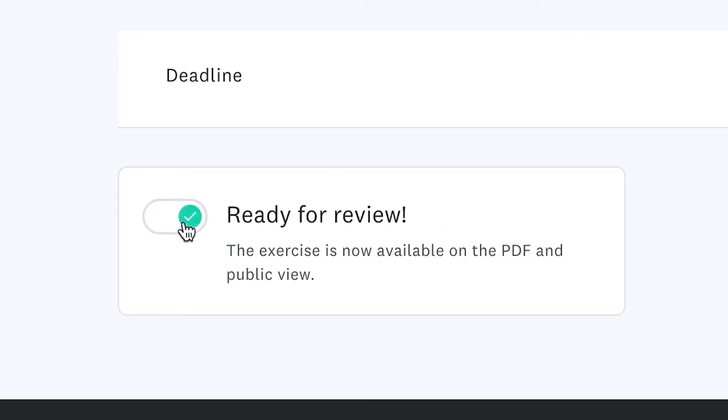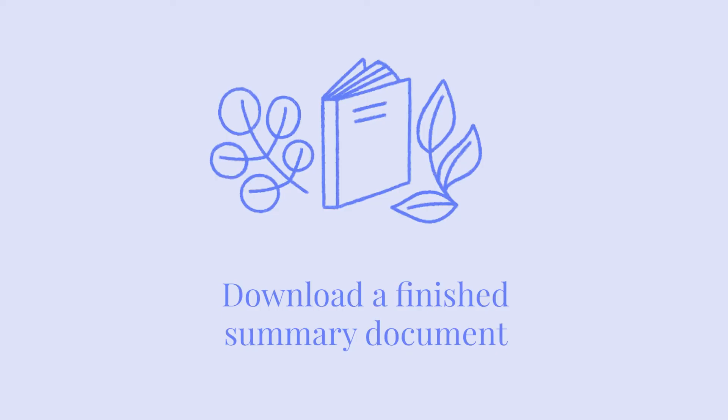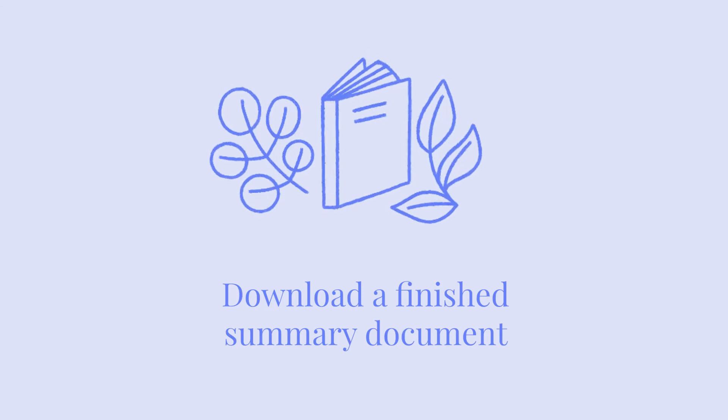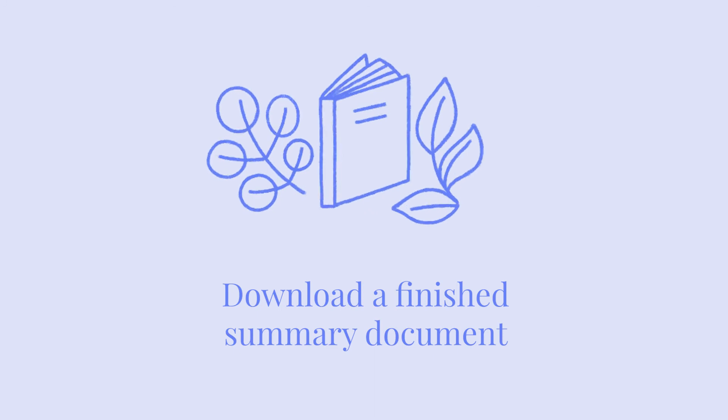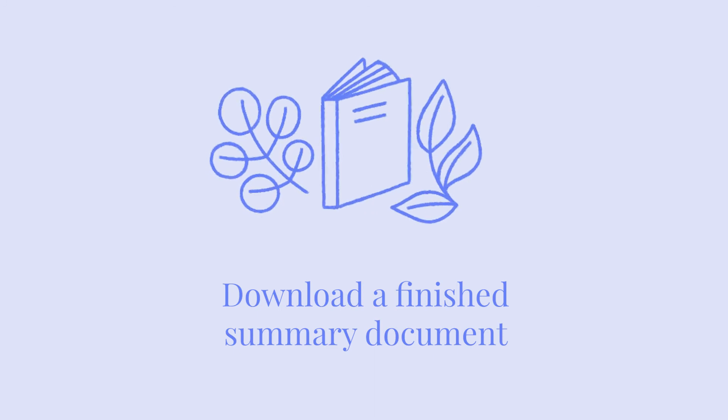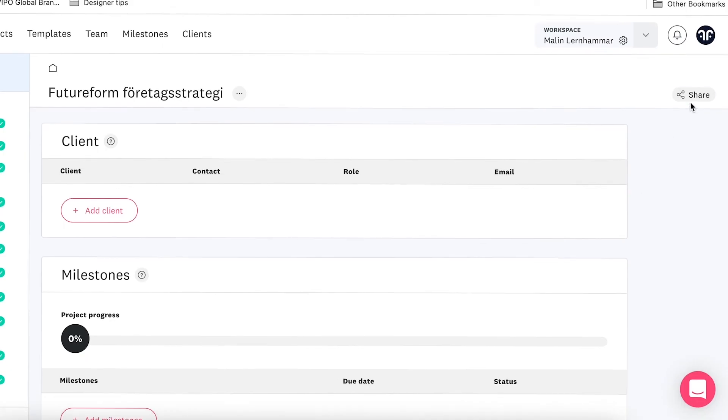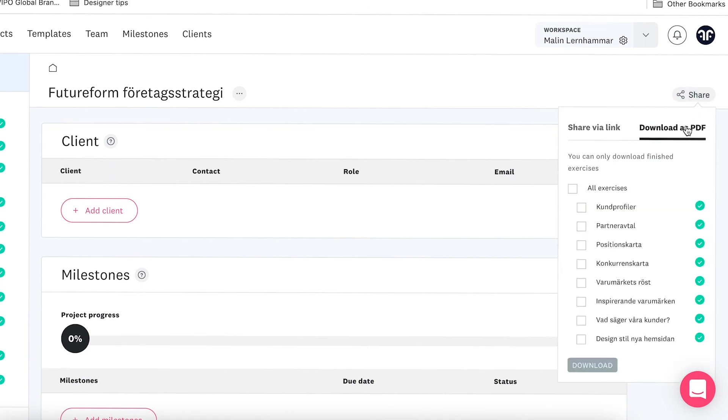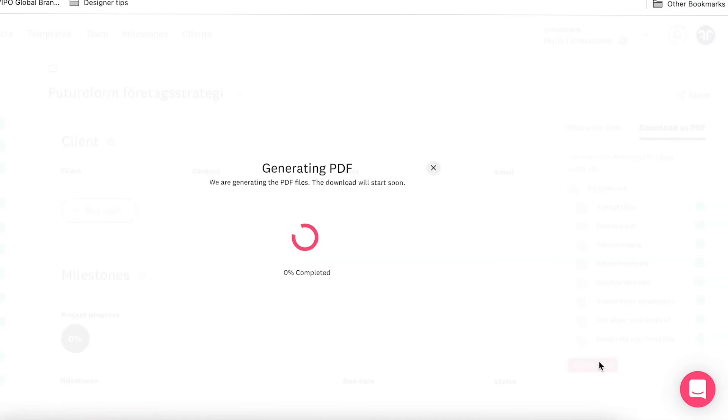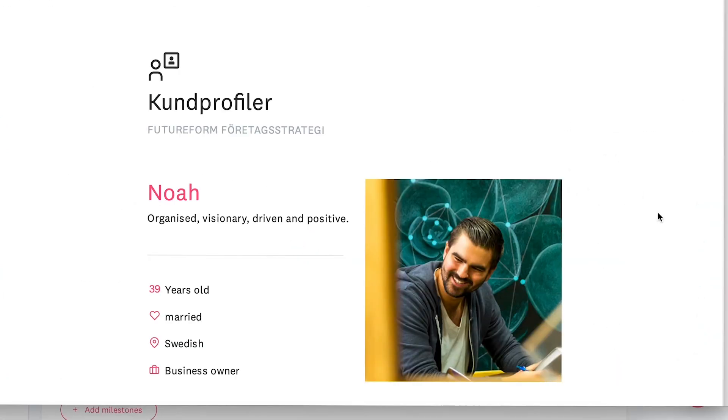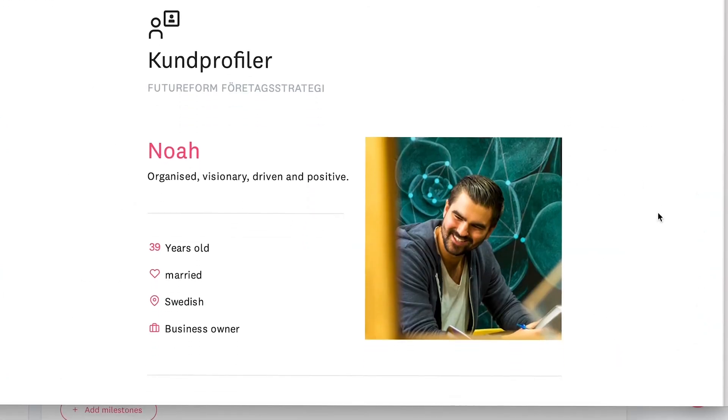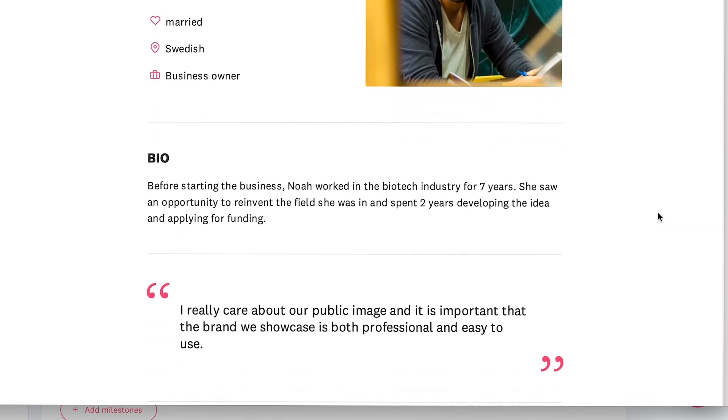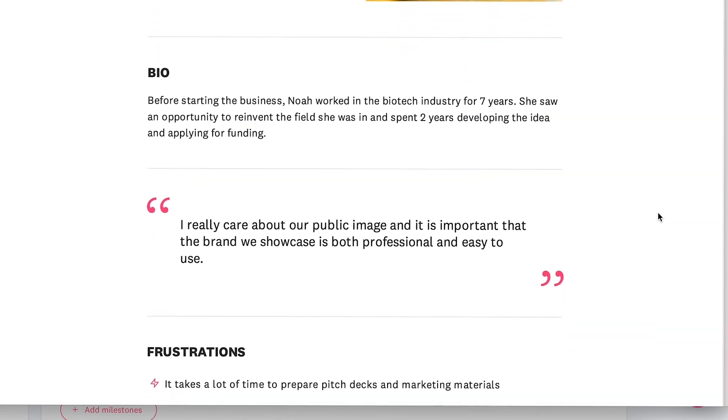The very last thing I want to share is just how to download this strategy report as a PDF once you and the client have approved everything that you've done together. And this is actually super simple. It's the same way that you also can share this document through a link. So all you have to do is to go to the top right corner, click share. And here you'll have the option to download as a PDF.